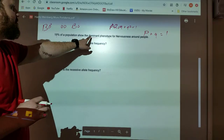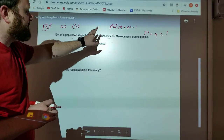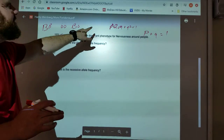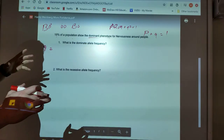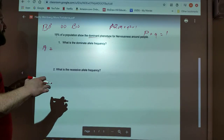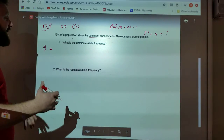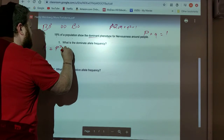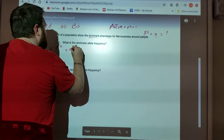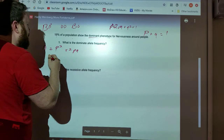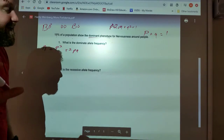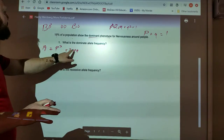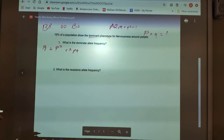It wants to know what the dominant allele frequency is, but it said 19% of the population show the dominant phenotype. So what is it telling us? It's telling us that either your P squared — homozygous dominant — or 2PQ are going to show the dominant phenotype. So P squared plus 2PQ are going to equal 0.19.